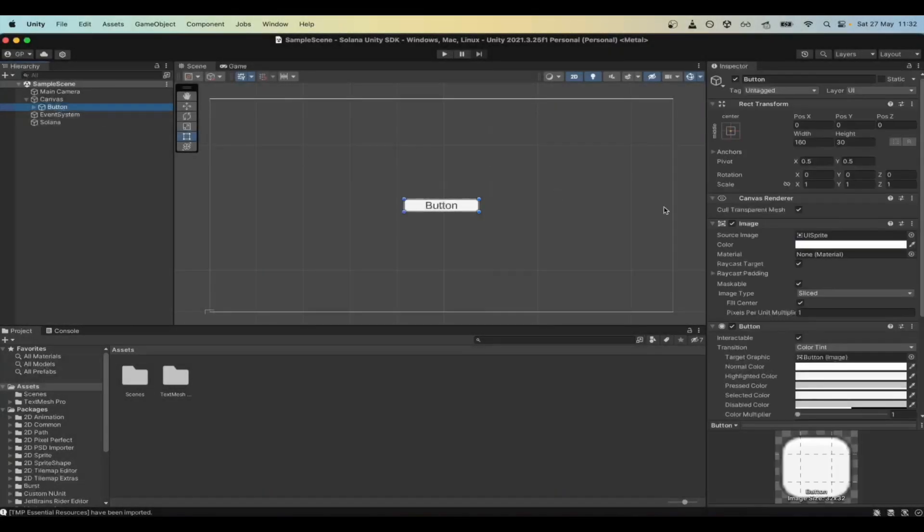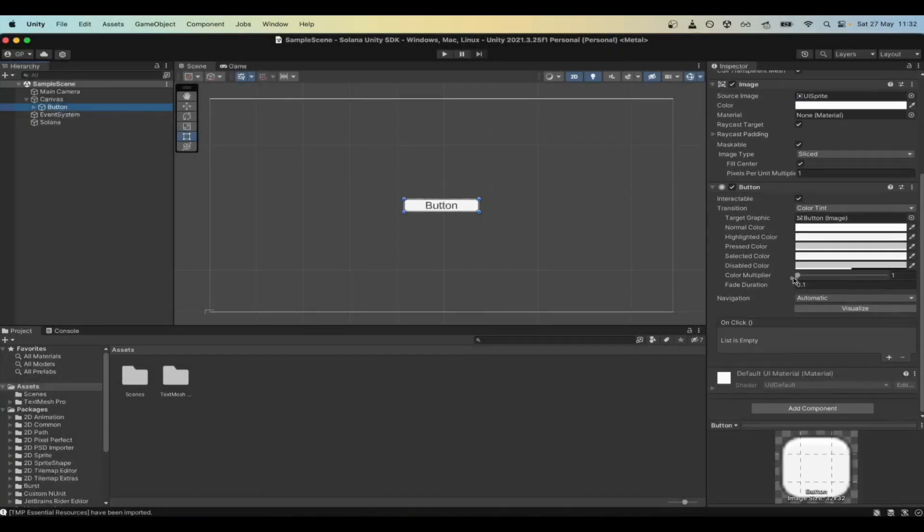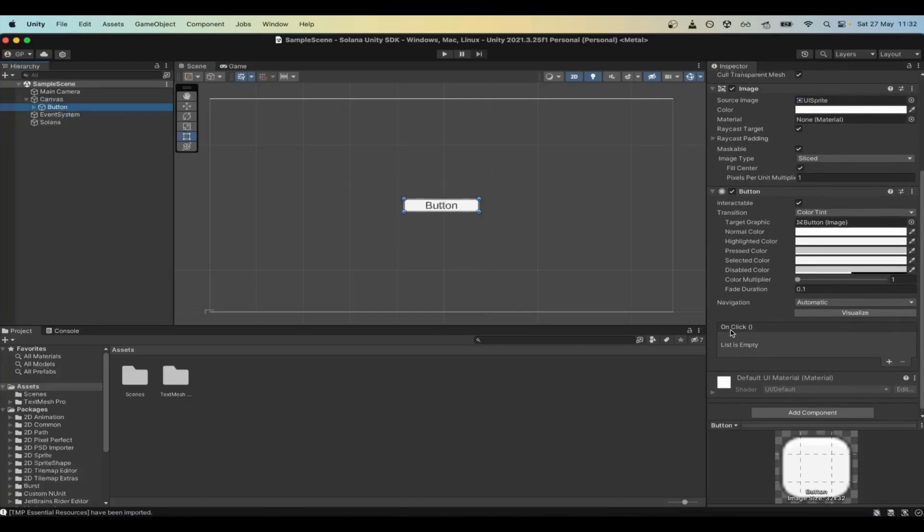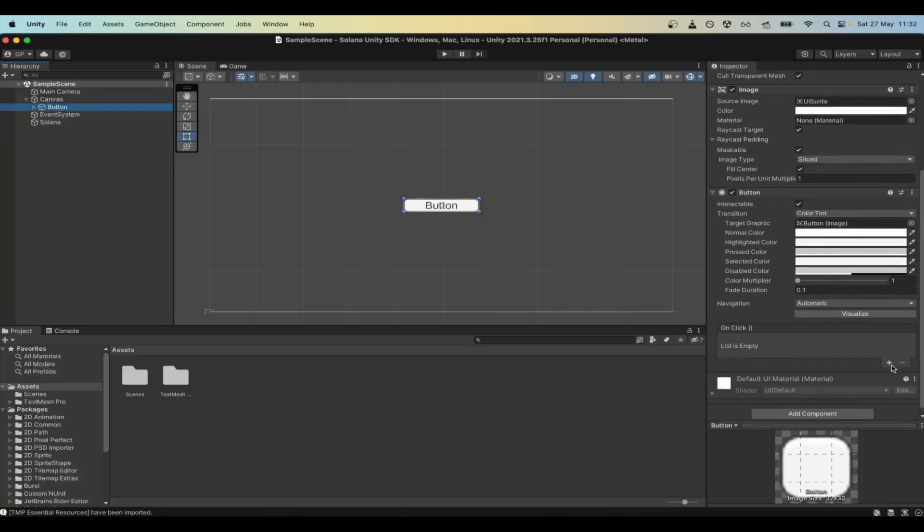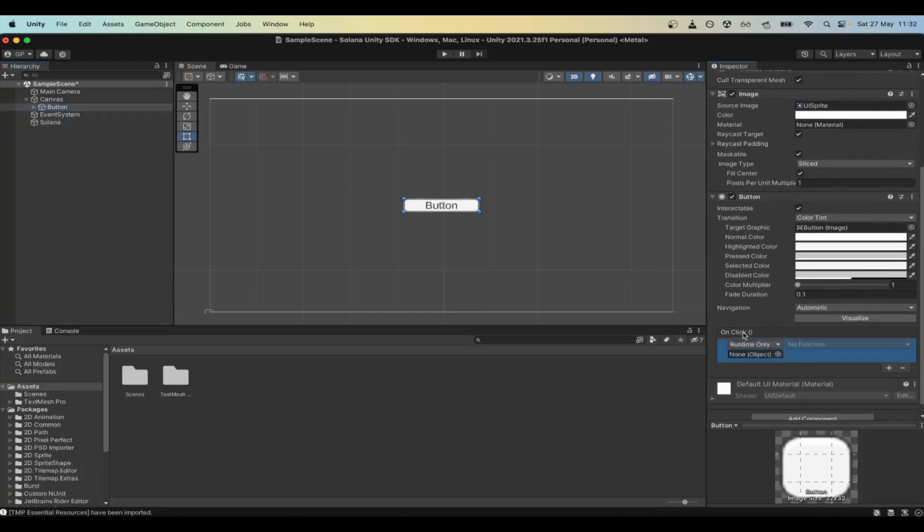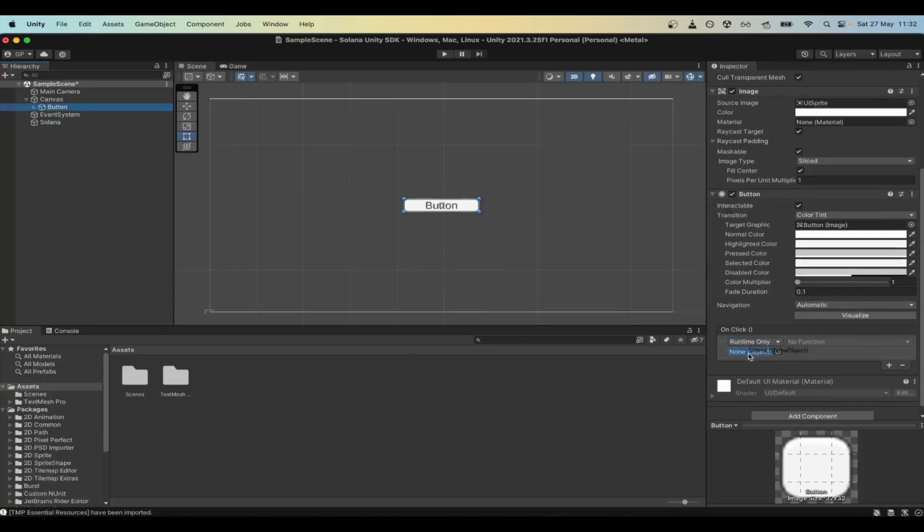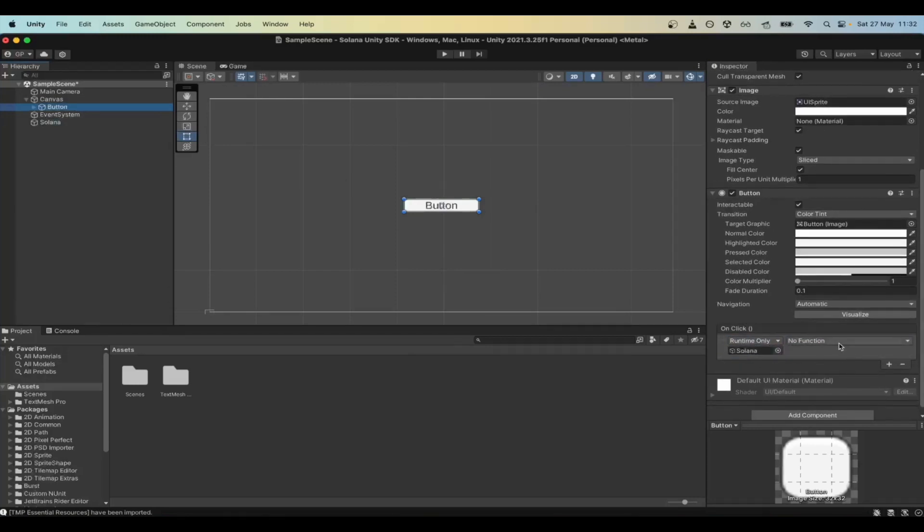The next step is to attach the Solana object to the on-click function on the button. Drag and drop the object and select the Web3 login with wallet adapter function.